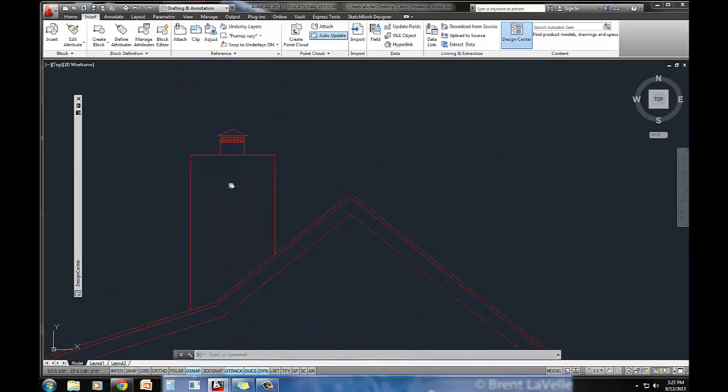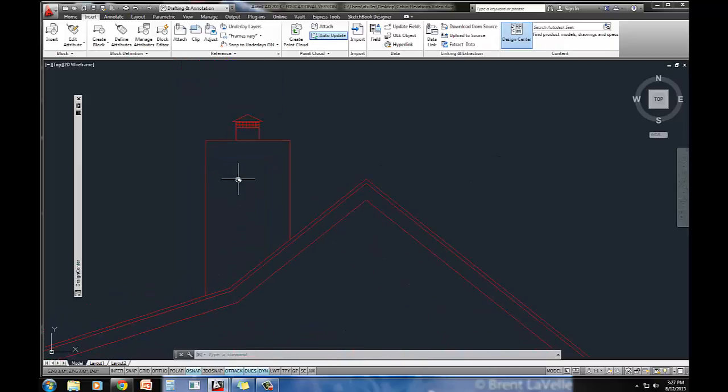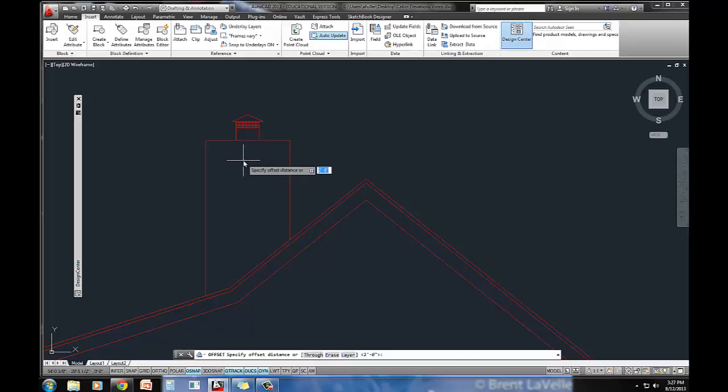Let's go ahead and put in the trim that we need here. It says it's a one by six trim at the top, so we'll just keep it at the nominal size. We'll just do an offset of six inches. You could also make this five and a half inches if you wanted to.